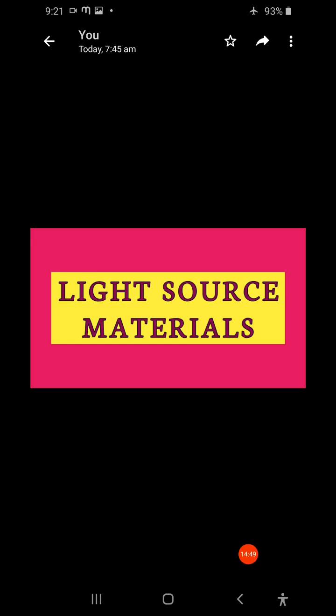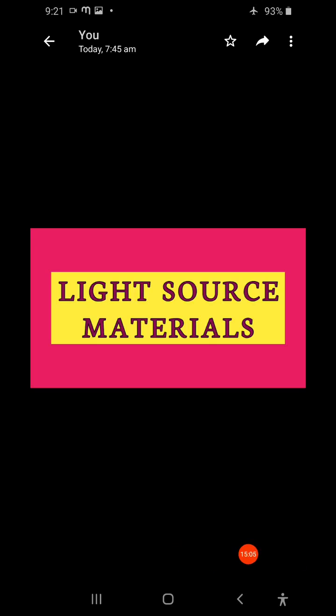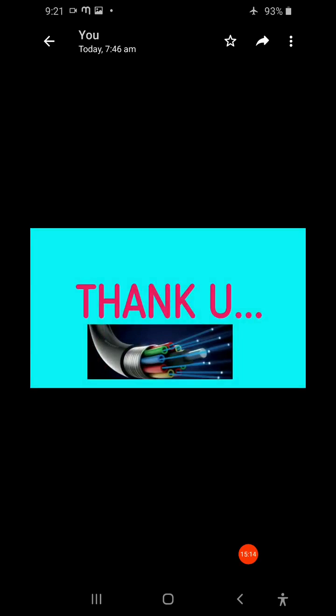That is regarding light source materials. We use mostly the Group III and Group V materials — Group III elements like aluminum, gallium, and indium, and Group V elements — to make light sources. Thank you.